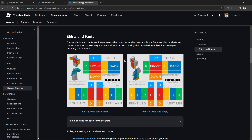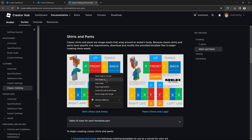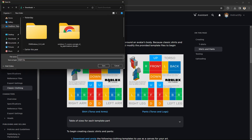Once you click on that, it should take you to a template page. What you have to do is copy or download that template. For example, if you want to make pants, you'd grab that template — but right now I'm going to do shirts, so I'm going to copy this template and save it.